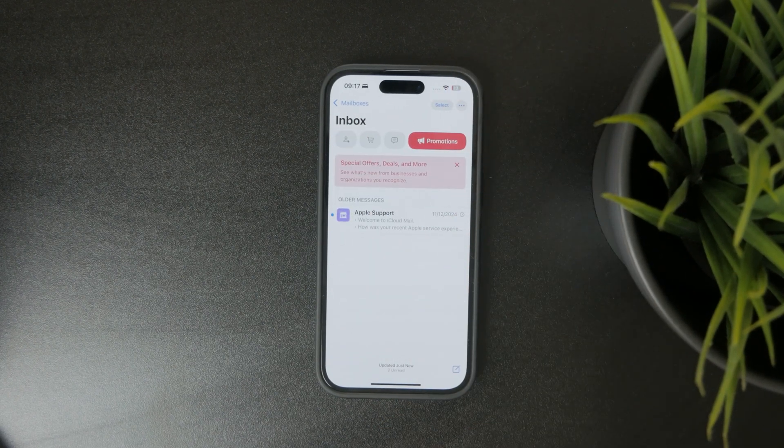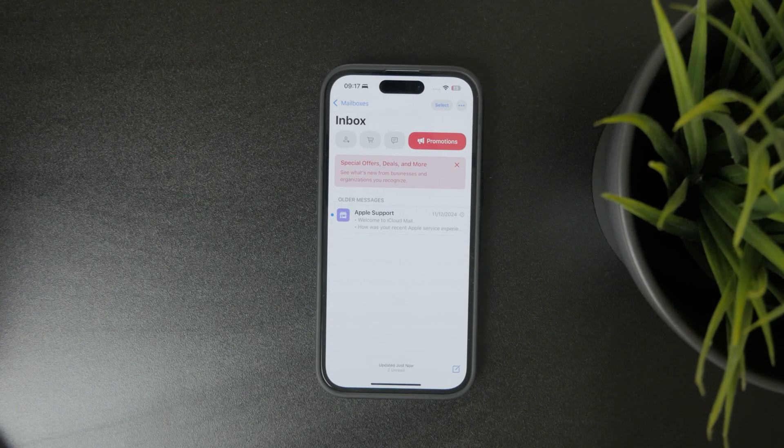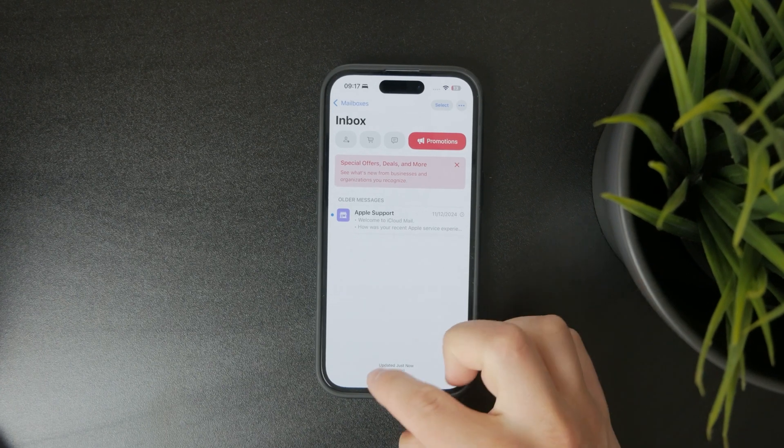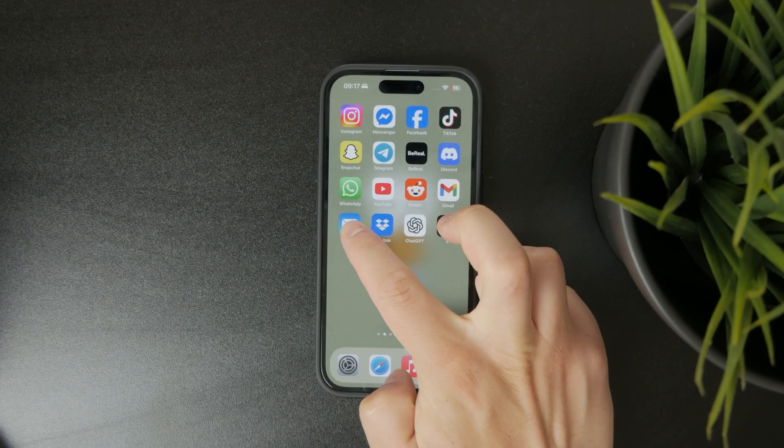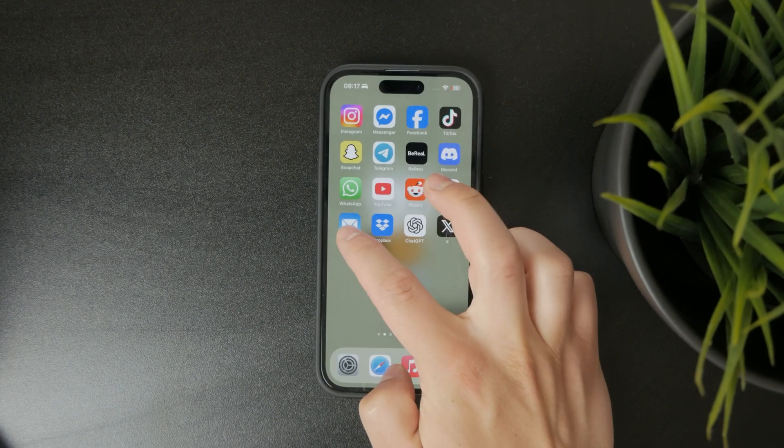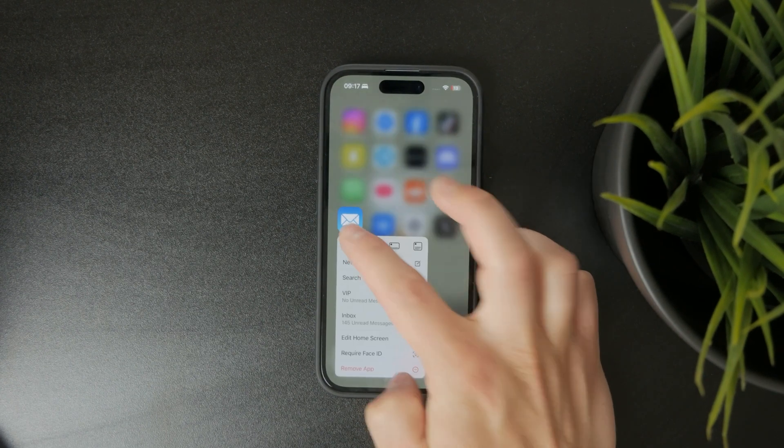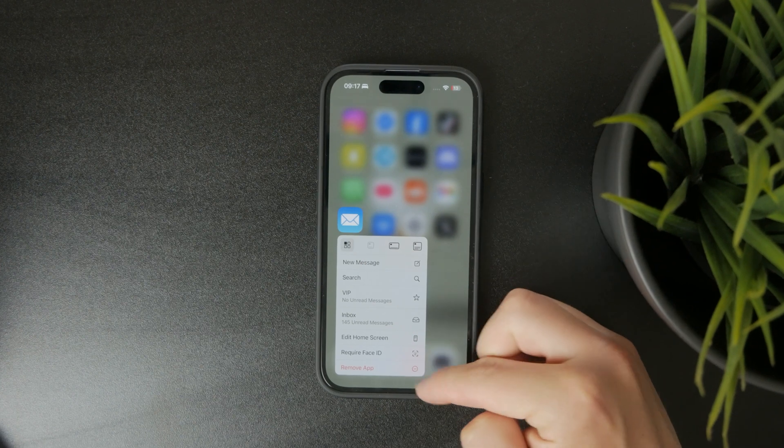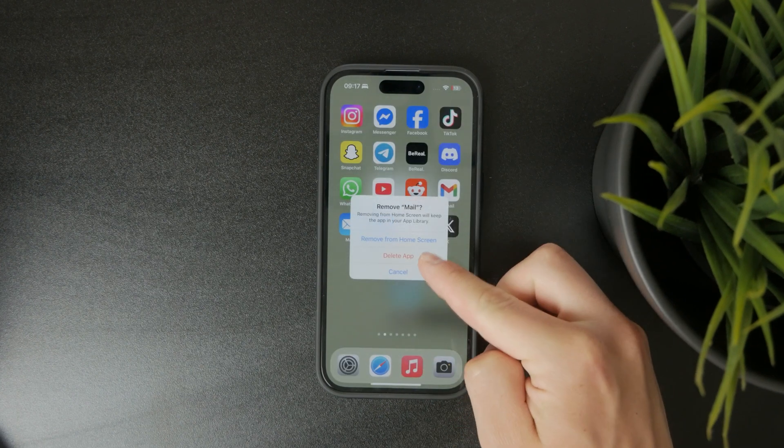When it comes to the app, you can always hold down on it and click on remove and either remove it from the home screen, in which case you can always retrieve it back from the app library.